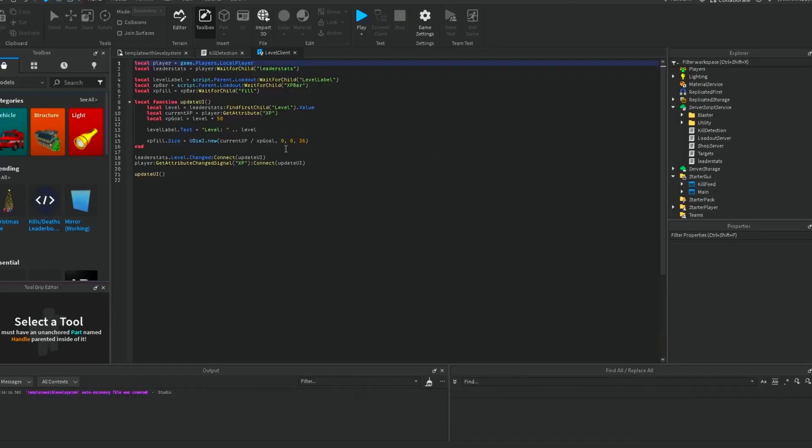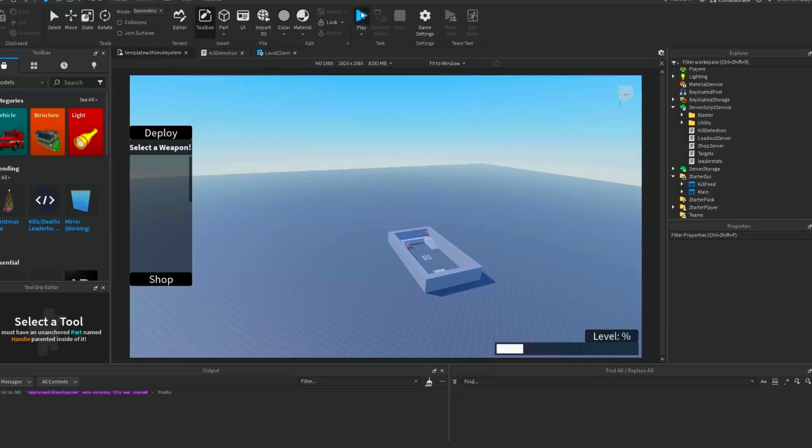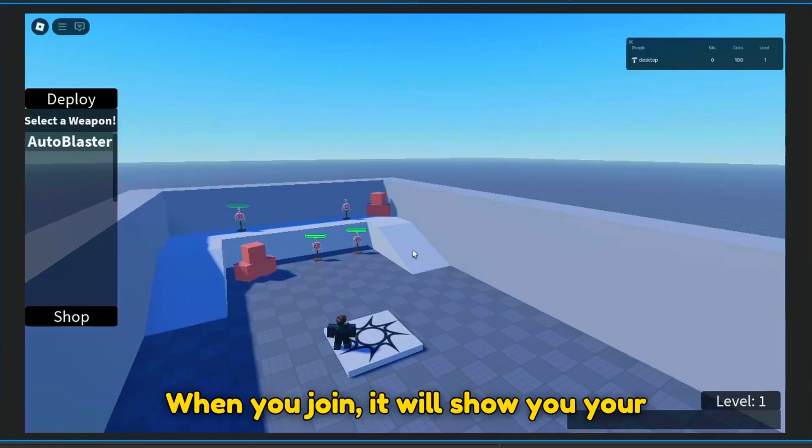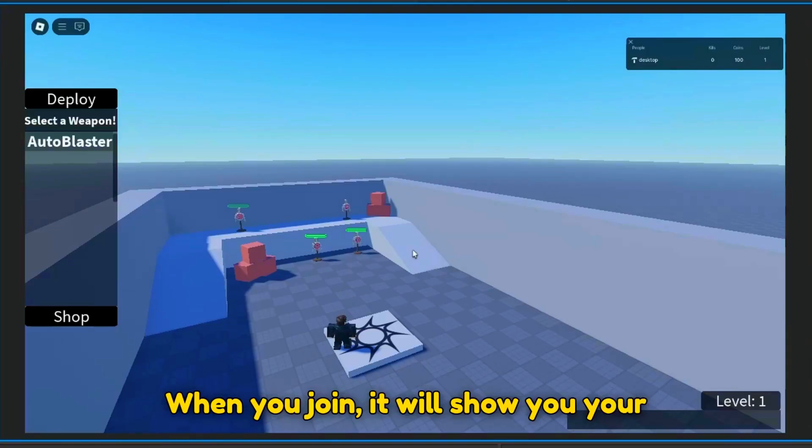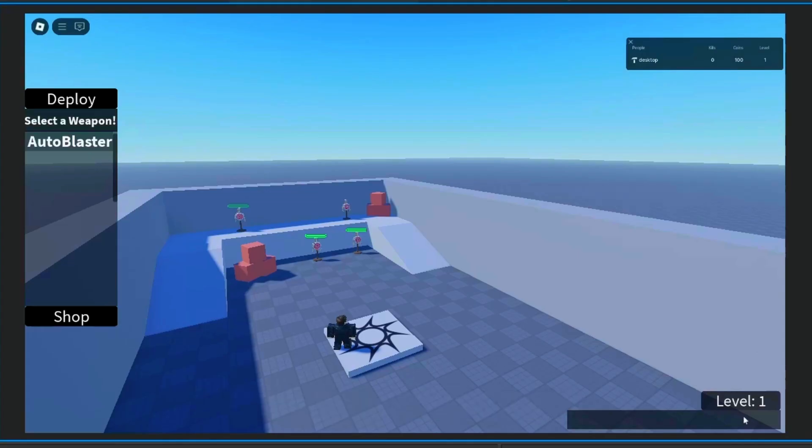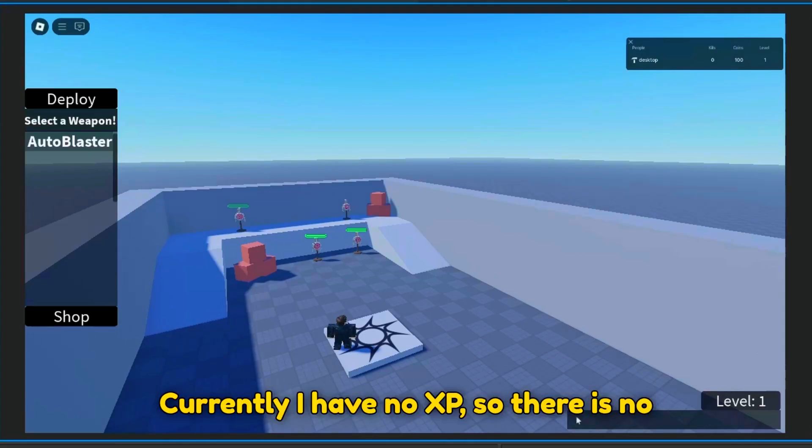Let's play test it. When you join, it will show you your level and your XP amount. Currently, I have no XP, so there is no bar.